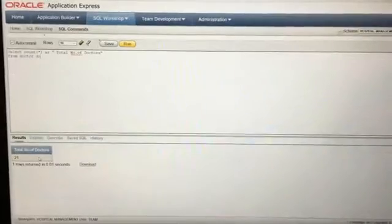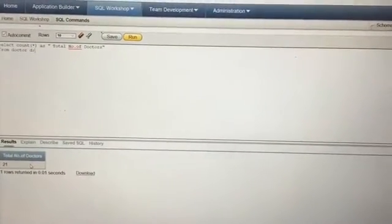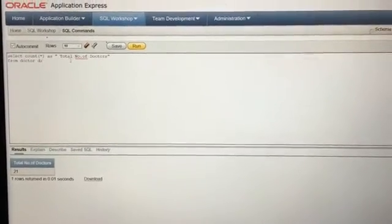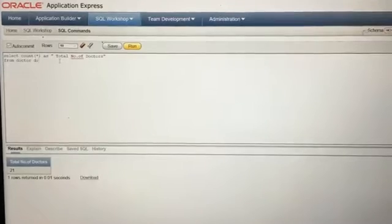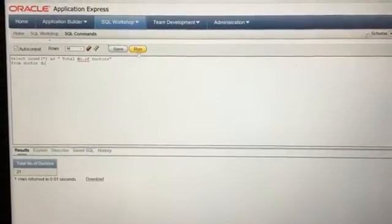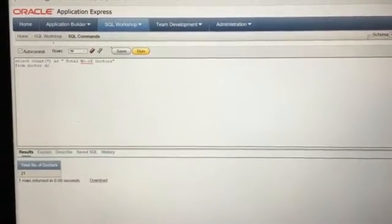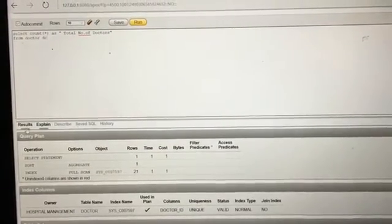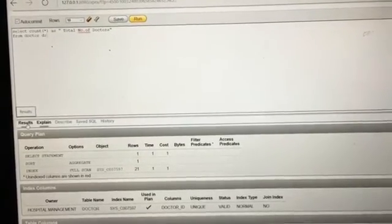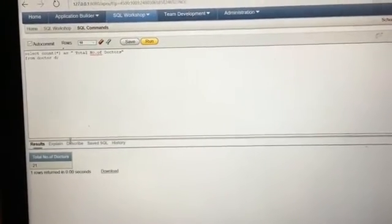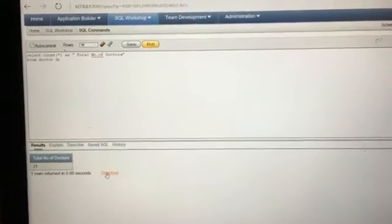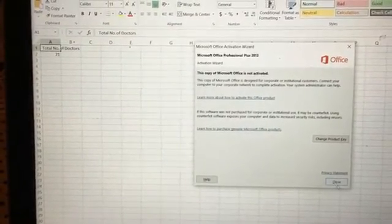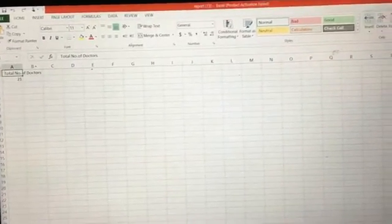Now let us explain another query — counting the number of doctors in the hospital. The keyword used is COUNT(*), which counts every record in the Doctor table and retrieves the total number of records. When we run the query, the result shows there are 21 doctors in the Doctor table. An explanation for the results obtained can also be retrieved, and similarly the result can be saved as an Excel sheet.